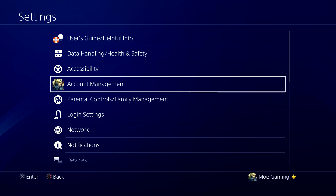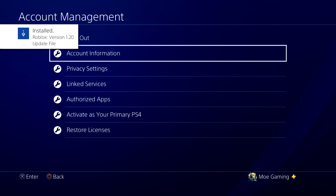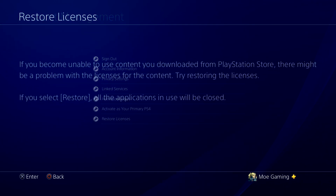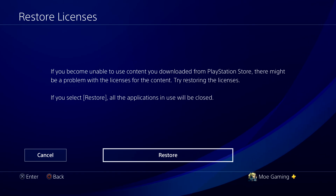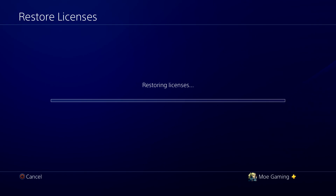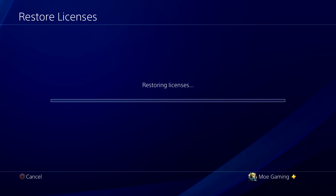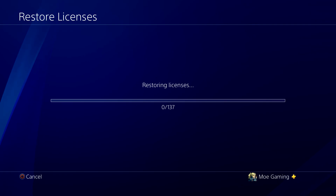If that doesn't work, the next thing you can do is go to Settings, then go into Account Management, and in there press 'Restore Licenses.' It says: if you become unable to use content you downloaded from PlayStation Store, there might be a problem with the license — try restoring licenses. This is literally a thing PlayStation is telling you to do. Sometimes it does take a while, especially on the PlayStation 4, so be cognizant of that.